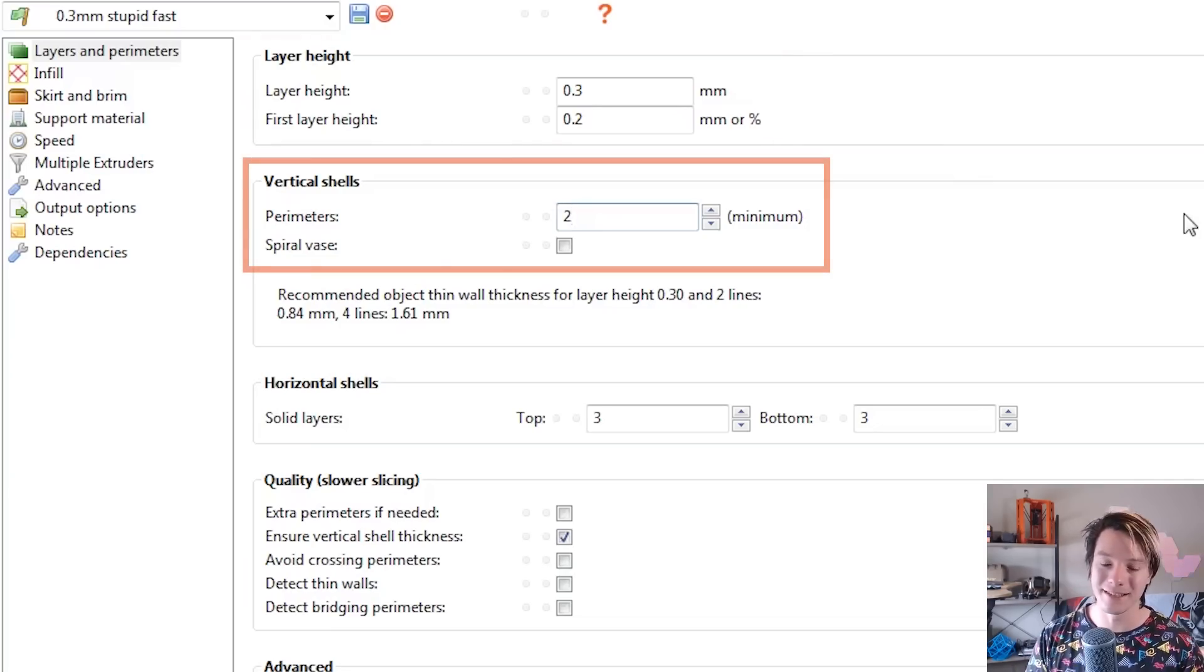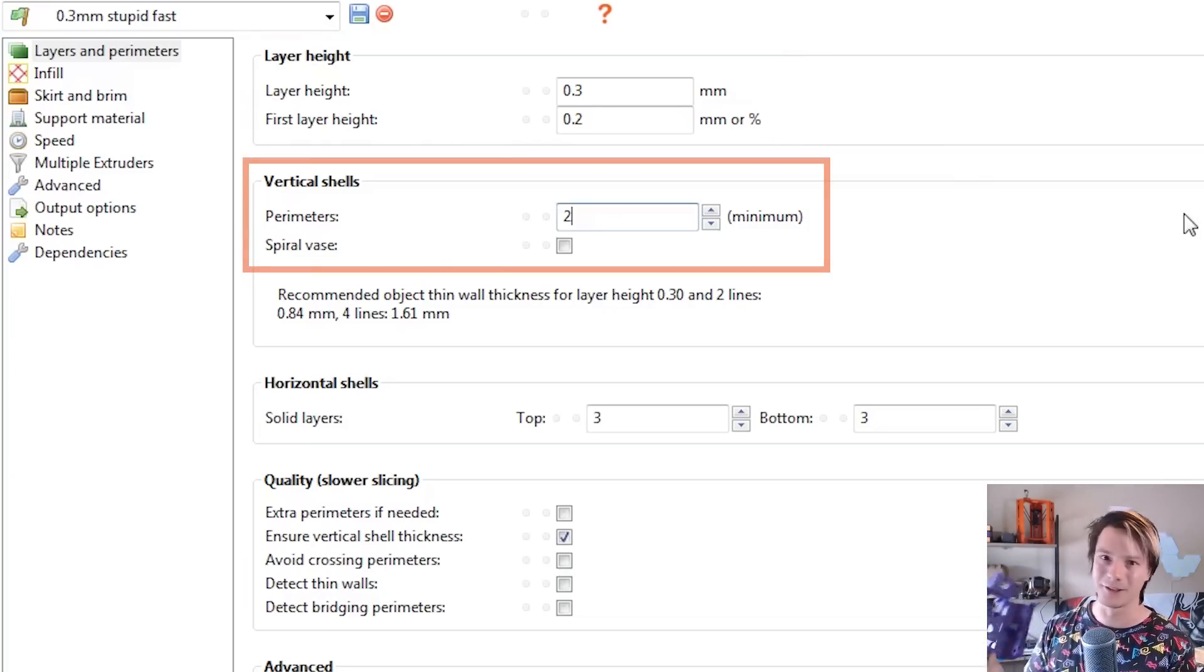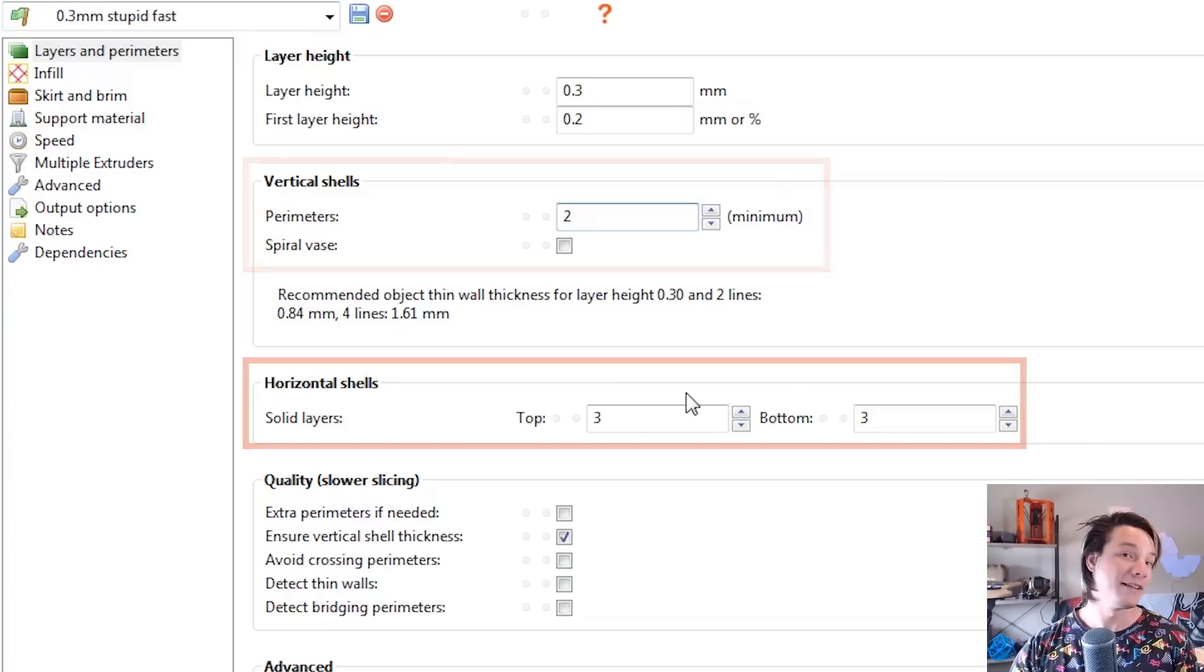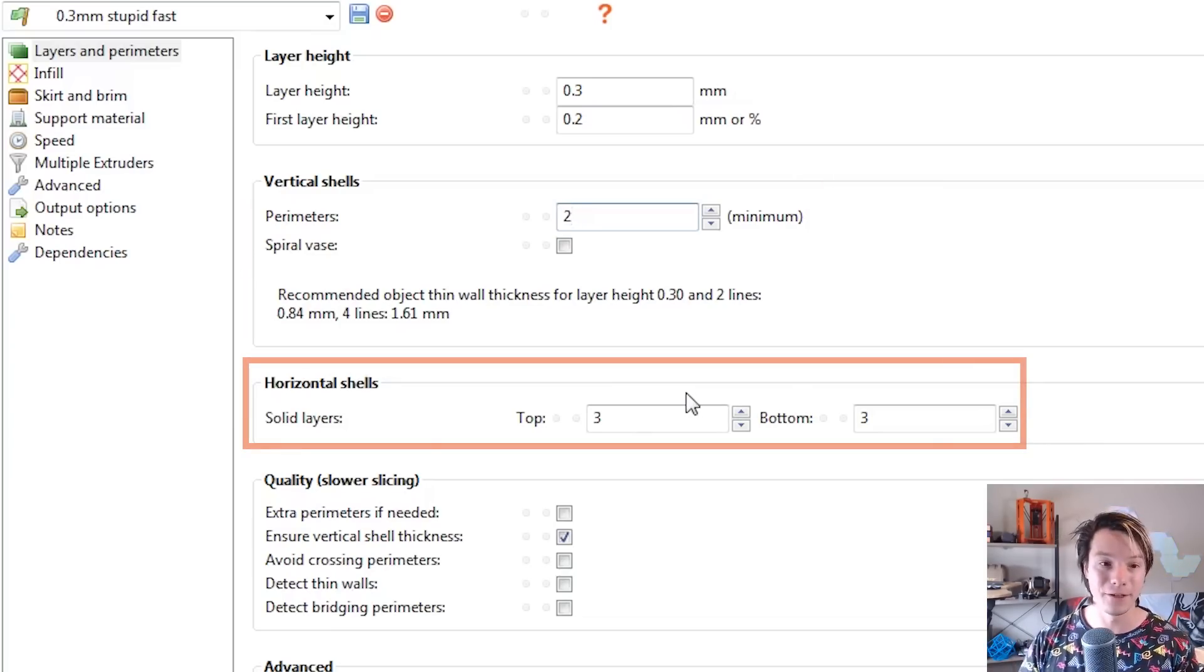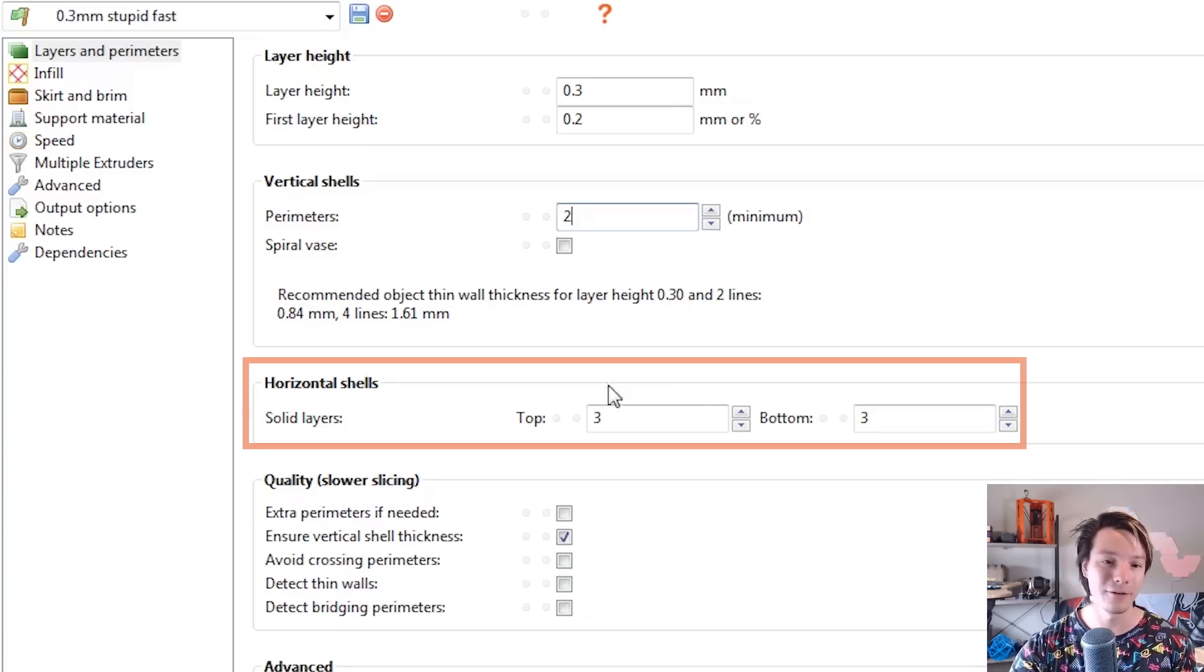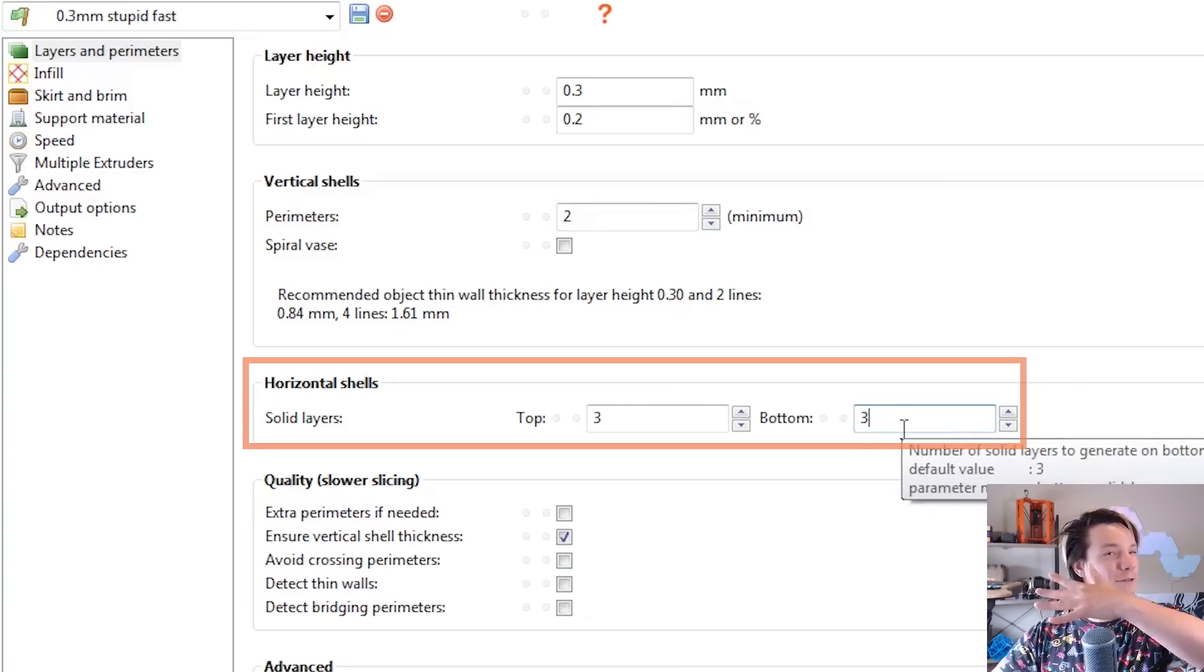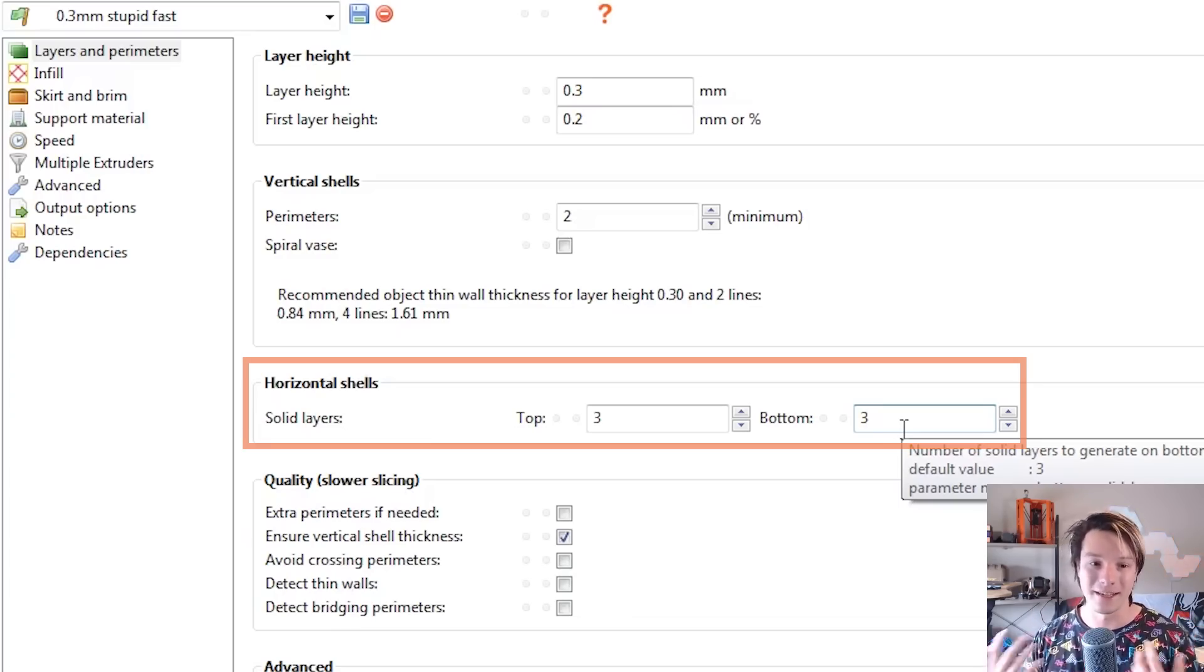You might want to increase this for more strength, but as you saw, I couldn't break this. It's tough. And this is where I cut a lot of time down with the top and bottom infill, which is called horizontal shells in the Prusa Slicer. I did three top and bottom, which is usually more than enough. You might see the infill through it on really big areas, but again, this is for drafts. It doesn't really matter.